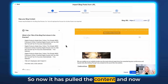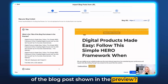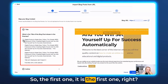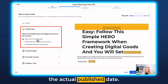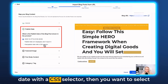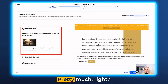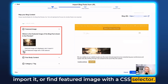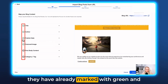It has pulled the content and now you have to map your blog content. What is the title of the blog post shown in the preview? It's 'Digital Products Made Easy — Follow This Simple Framework,' and it maps automatically. Let's scroll down — you can map the author, select the published date (2020, the actual published date), or you can select 'Published date isn't displayed, don't import it,' or find it with a CSS selector. Then select the featured image — where is the featured image shown in the preview? At the top. You can also choose not to import it or find it with a CSS selector. We're going to keep this image selected, then close this window. The mapped fields are marked in green, and there are two more tasks to do.